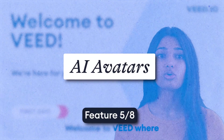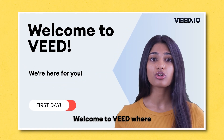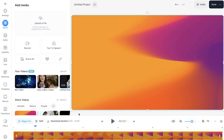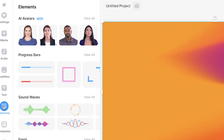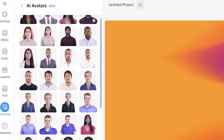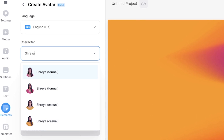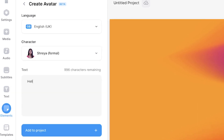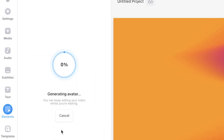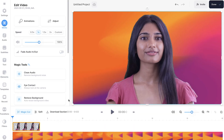AI avatars. If you don't like being on camera at all, you can create a realistic looking AI avatar. Save time by using one of VEED's avatar templates, or click on the elements button on the sidebar, click view all, and select one of over 50 avatars. Choose a language and accent as well as a casual or formal tone of voice. Write out or paste a script into the text box and click add to project. After a few moments, your AI avatar will be ready.